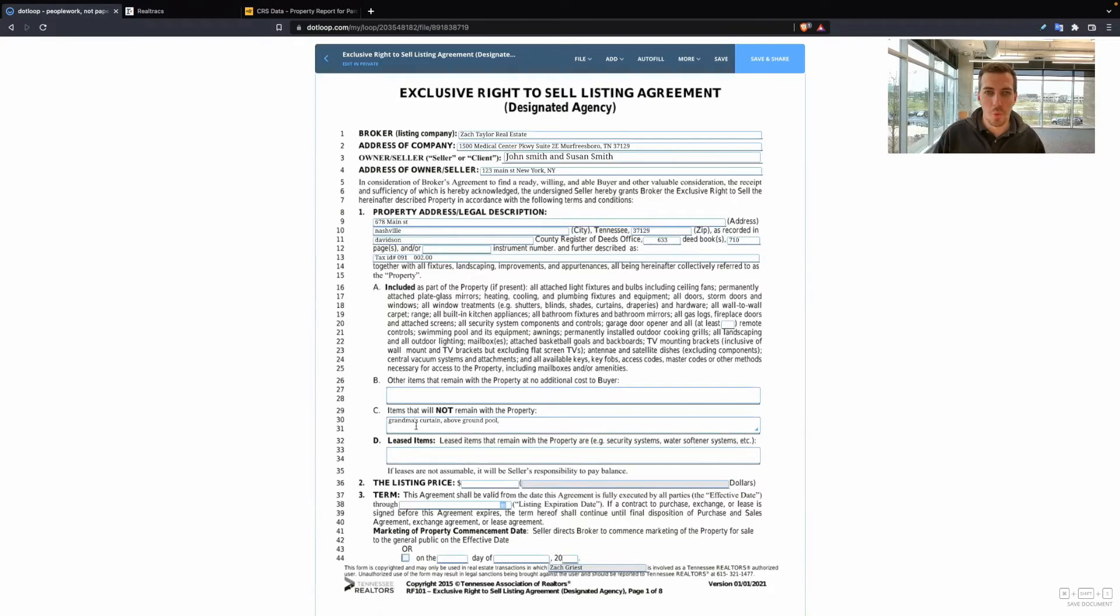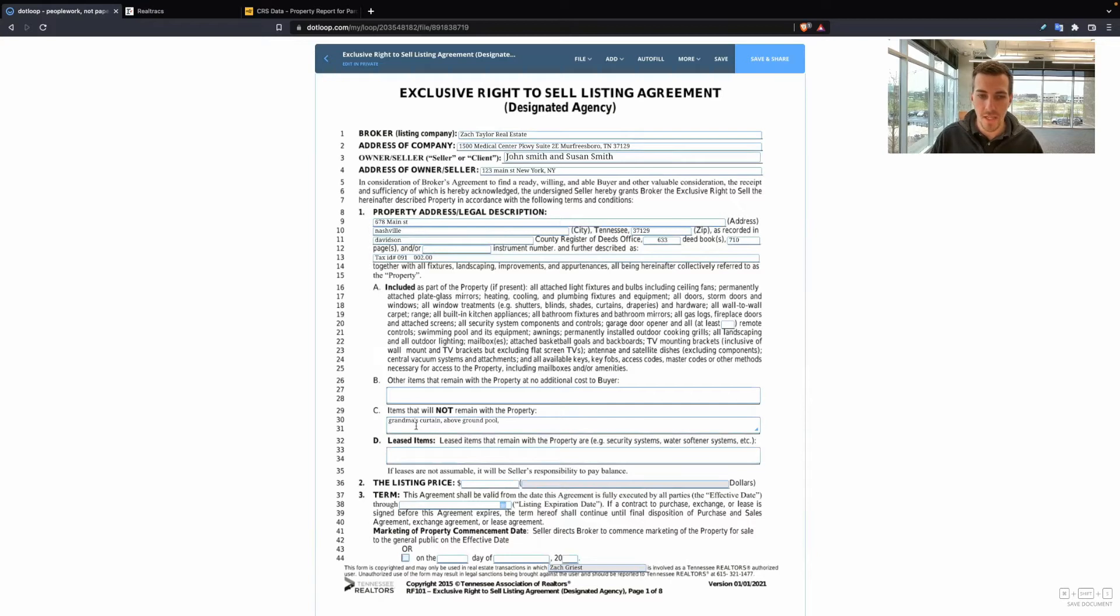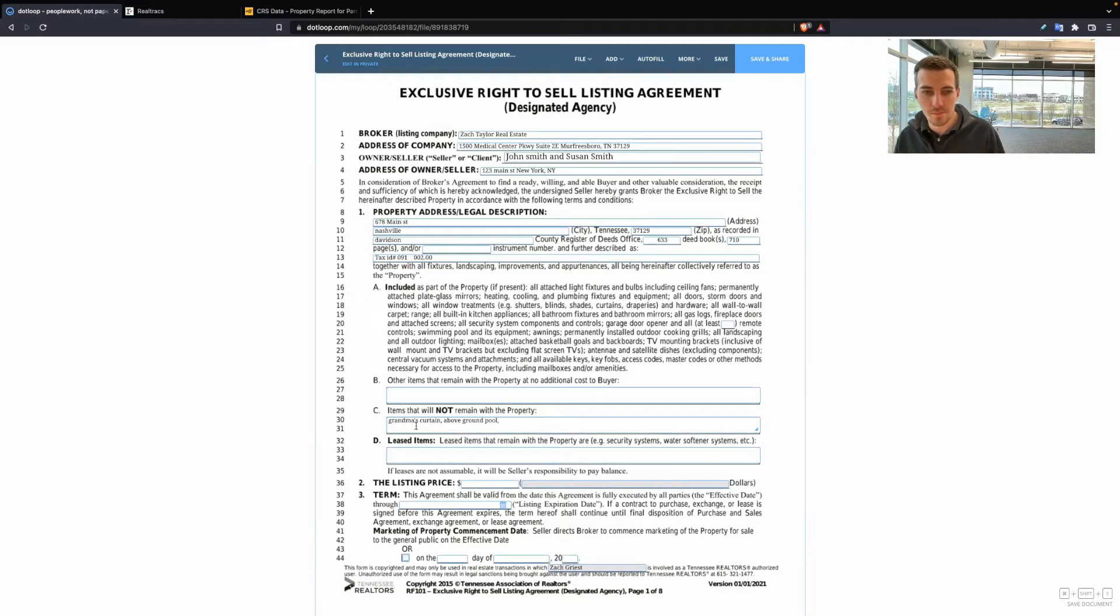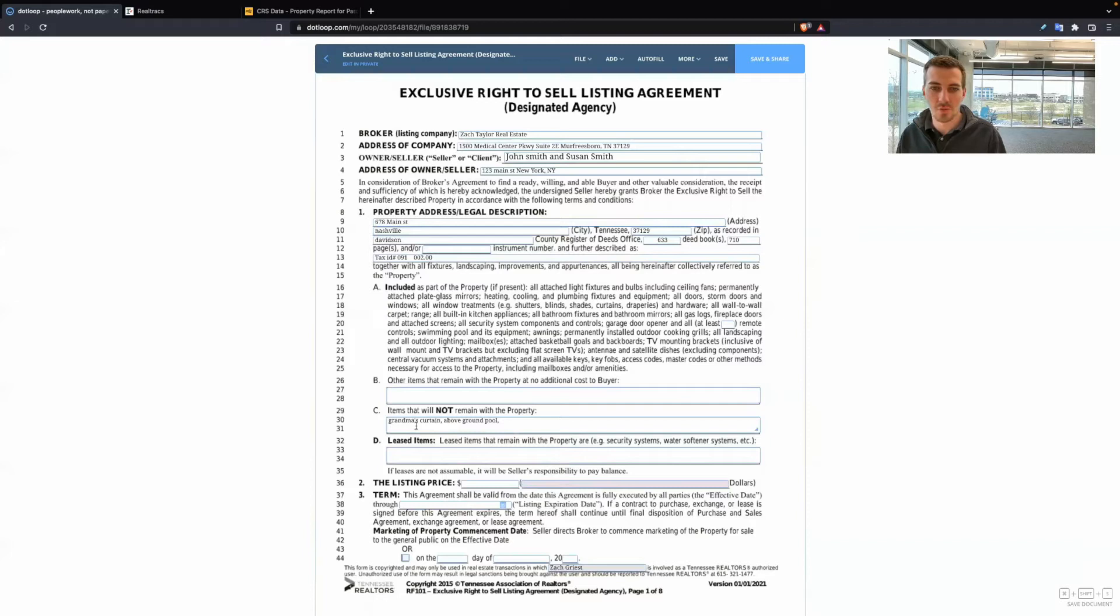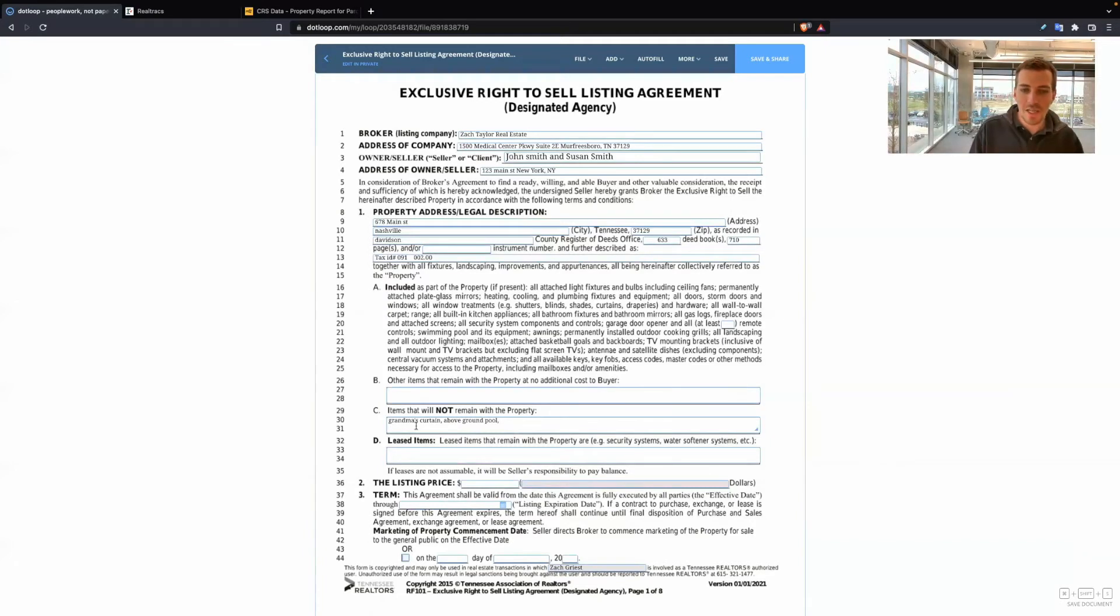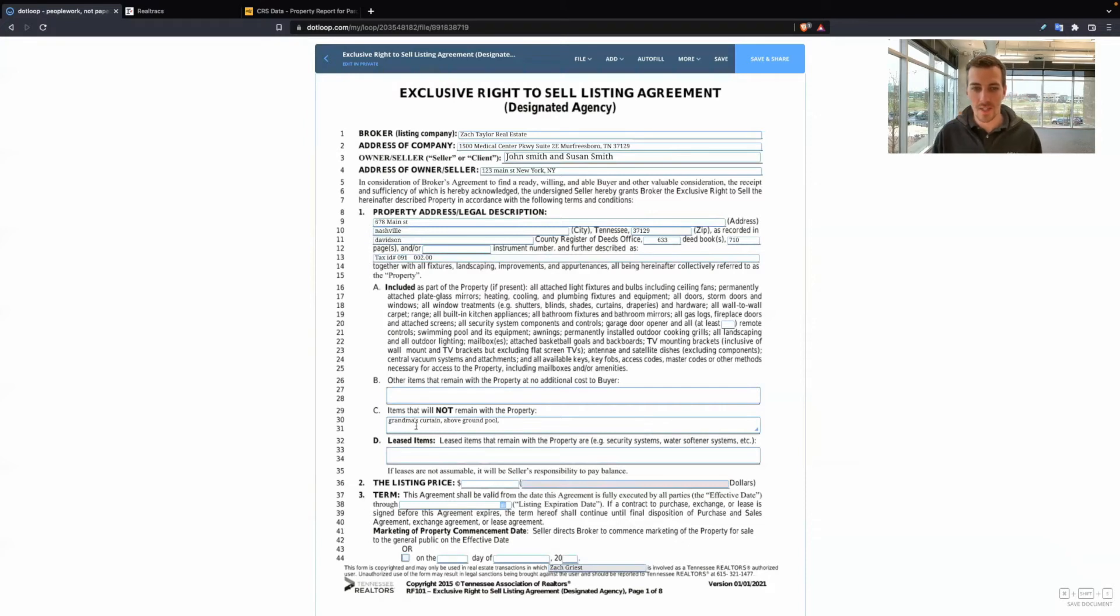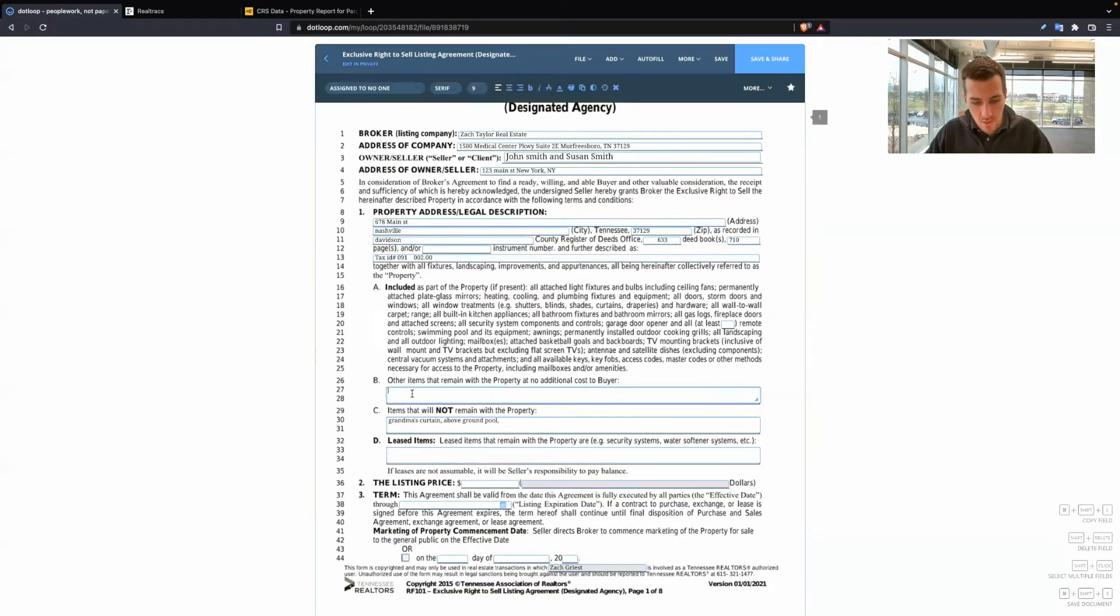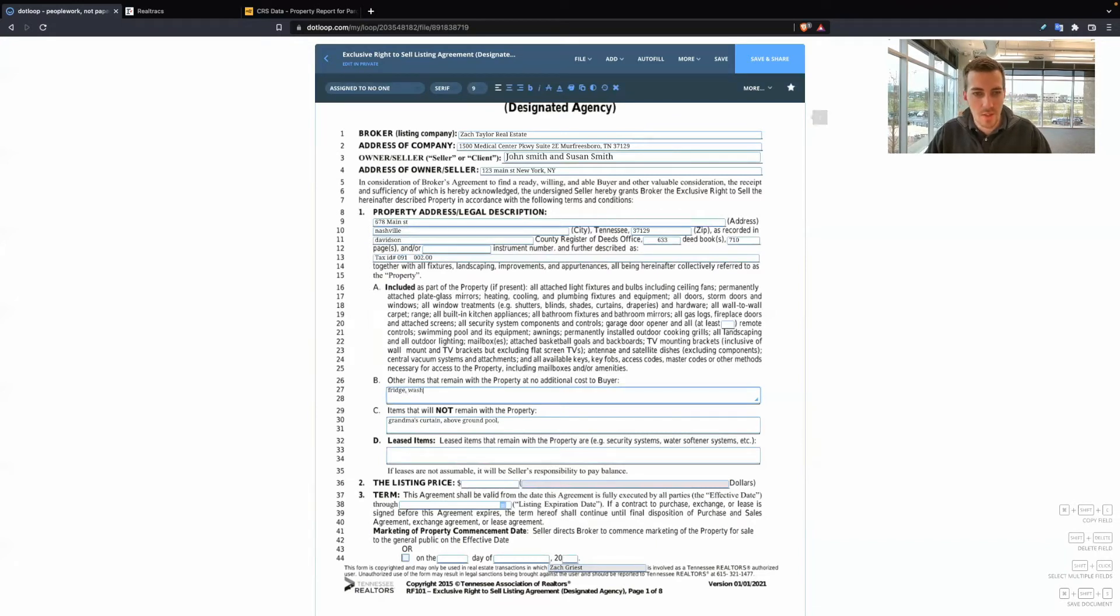But this is really important. If you forget something, it's not the end of the world. Most of this listing agreement is to make sure you and the seller are on the same page. What 100% matters is going to be the purchase and sale agreement. That contract that is between the buyer and seller because that is binding between those two parties.